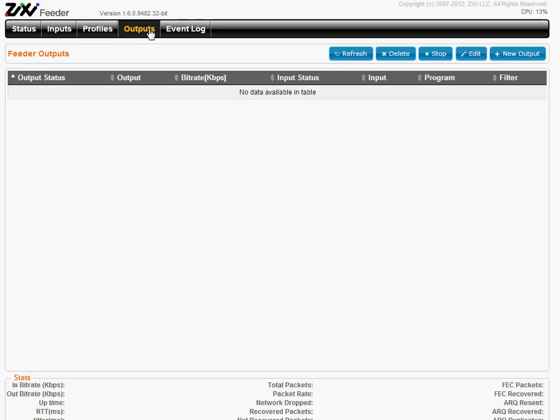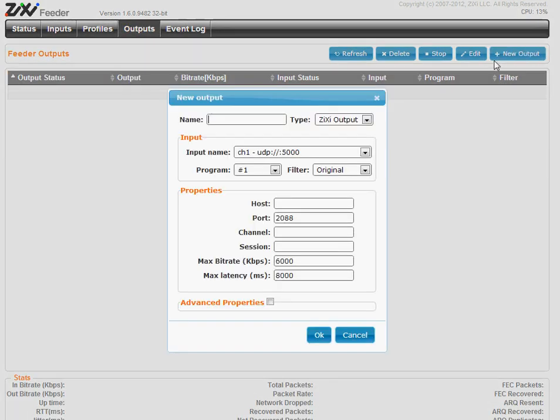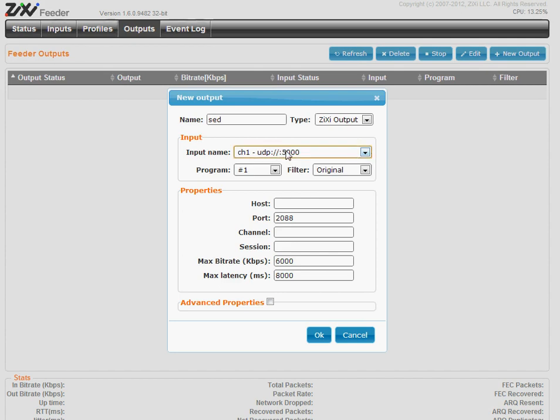New output. Brand the name. You should just select input, which is channel 1. Program. Filter if you want one. And now we should enter the Broadcaster address.